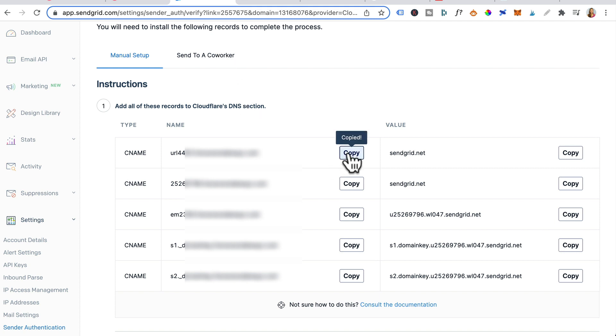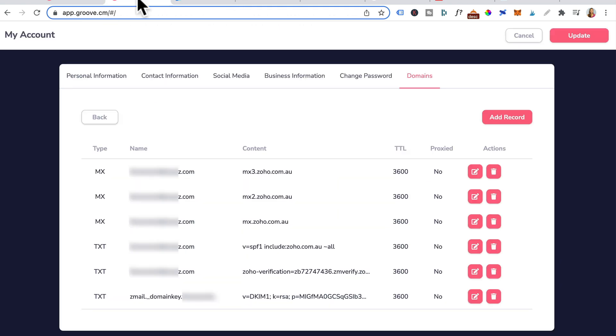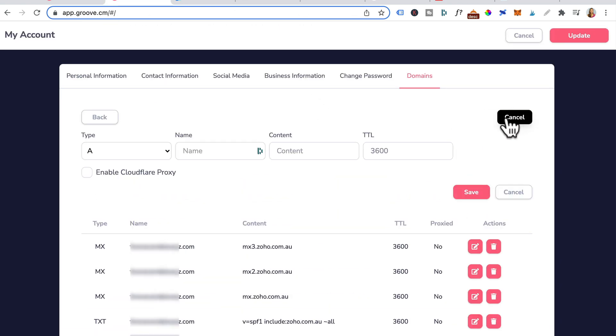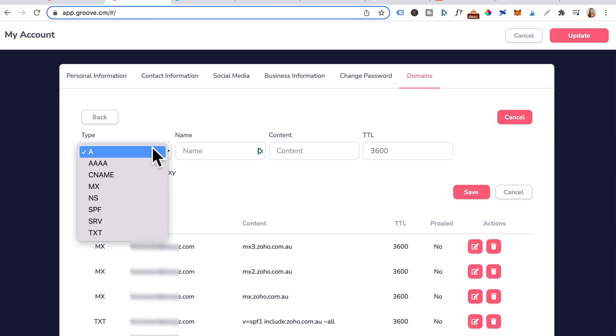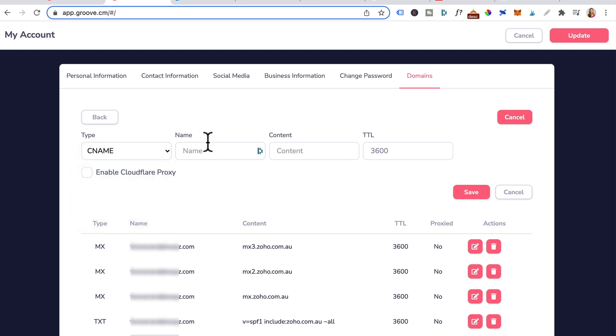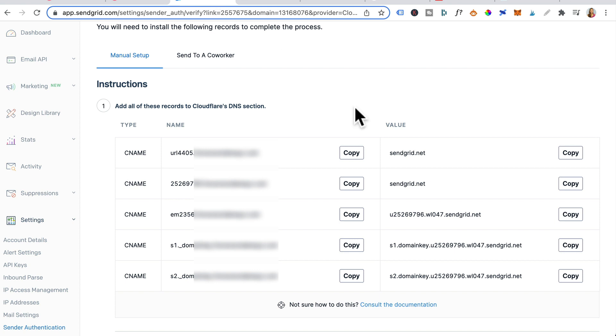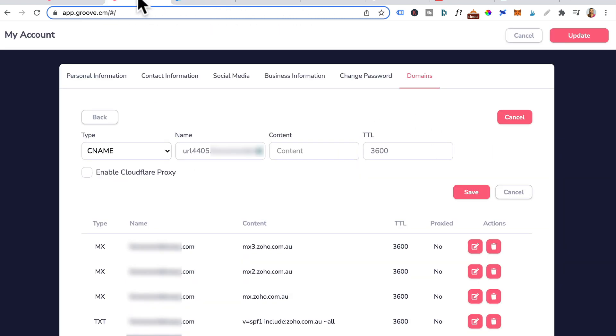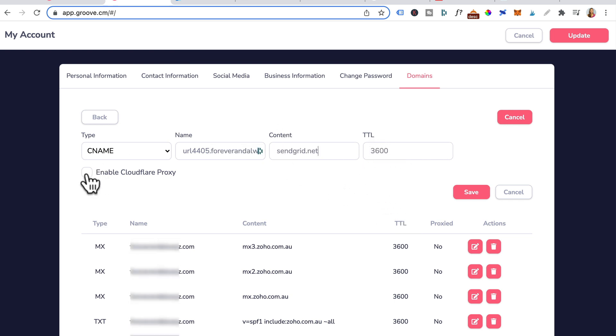Let's copy this one first. Head back to Groove. Click on add record. Under type, you want to select CNAME. For name, paste that in. Under content, head back to SendGrid and that will be under value. So you click on that, head back here, paste that in. TTL, leave as is. Do not tick enable Cloudflare proxy and click save.